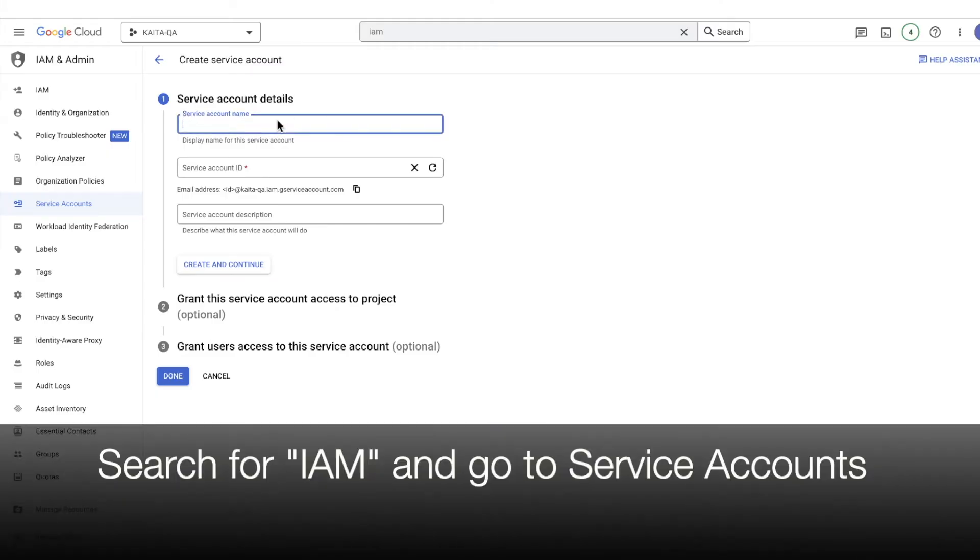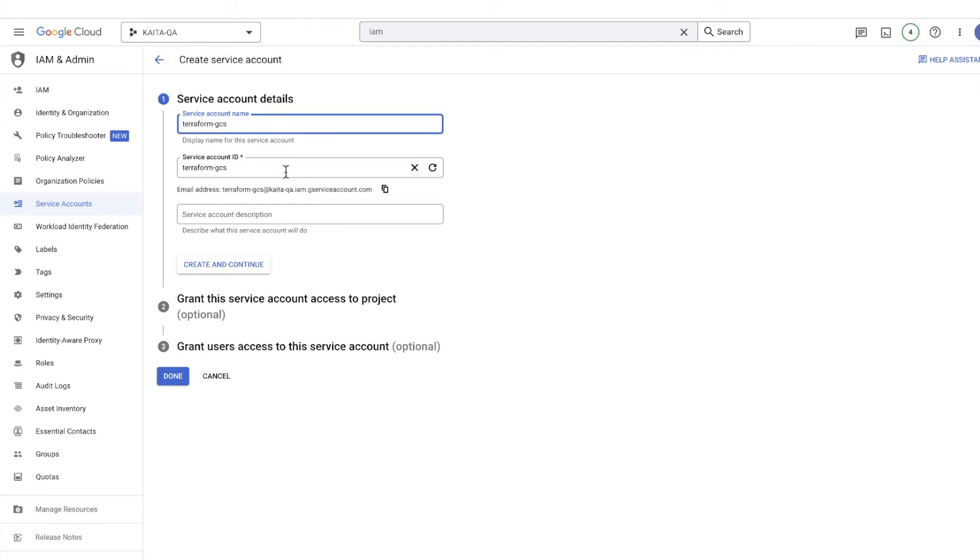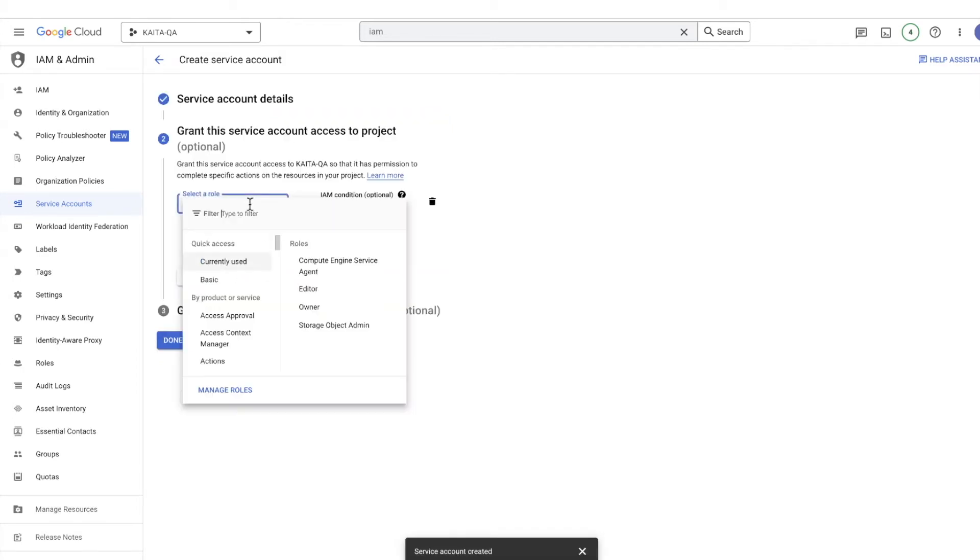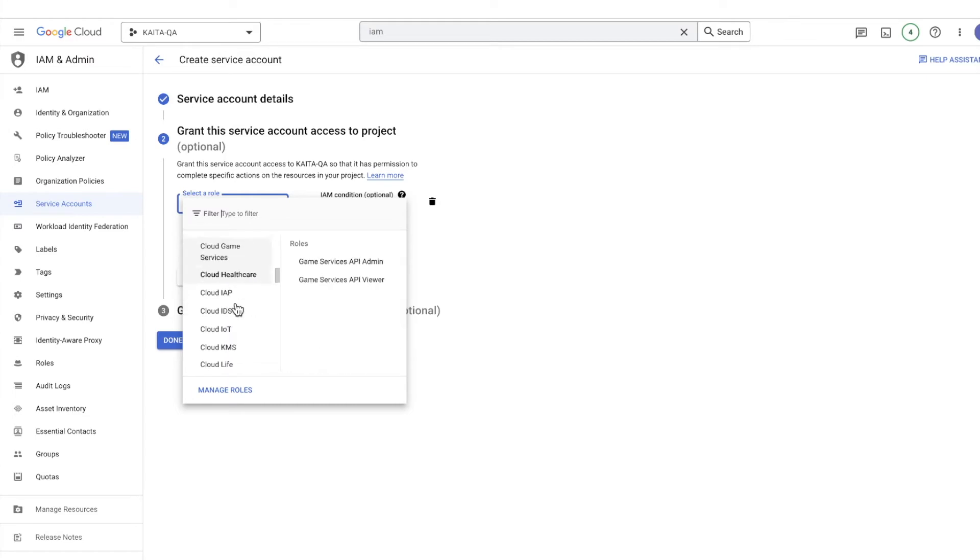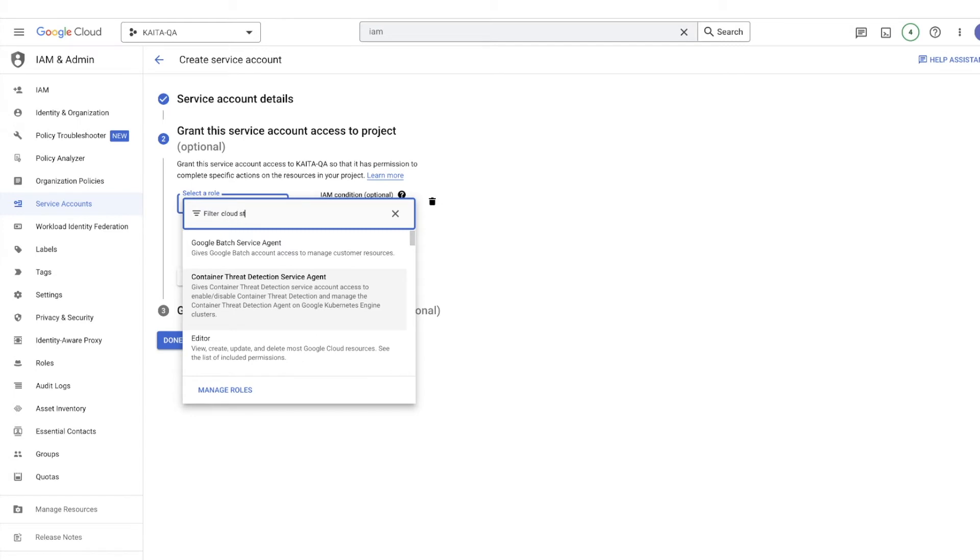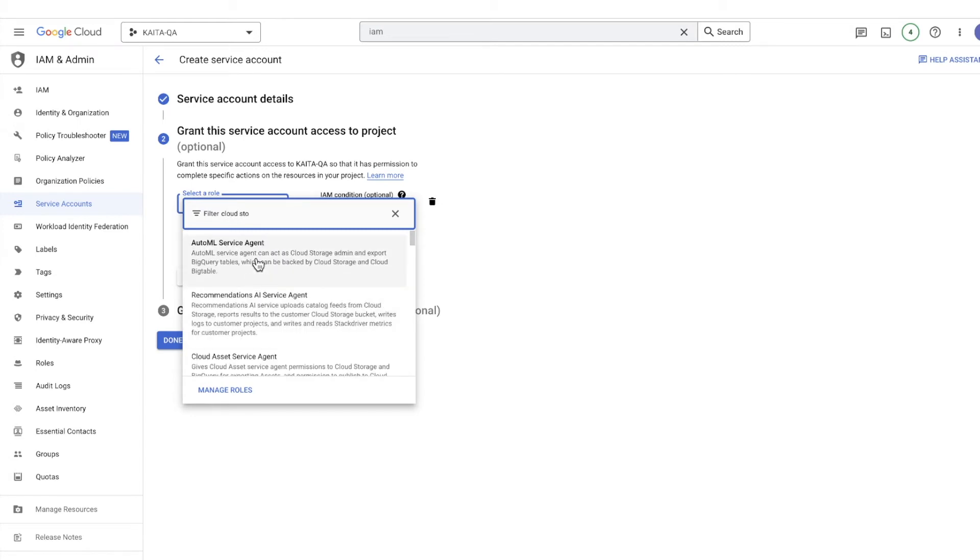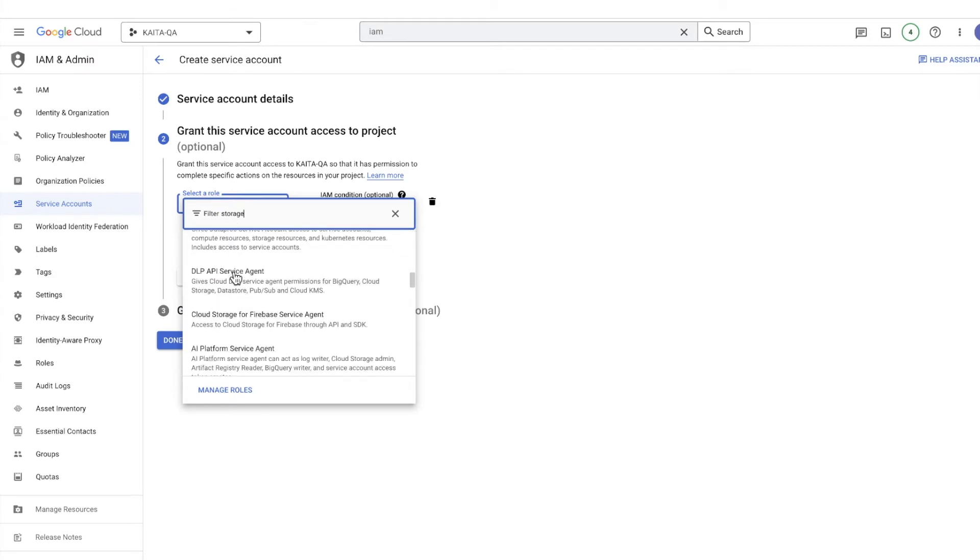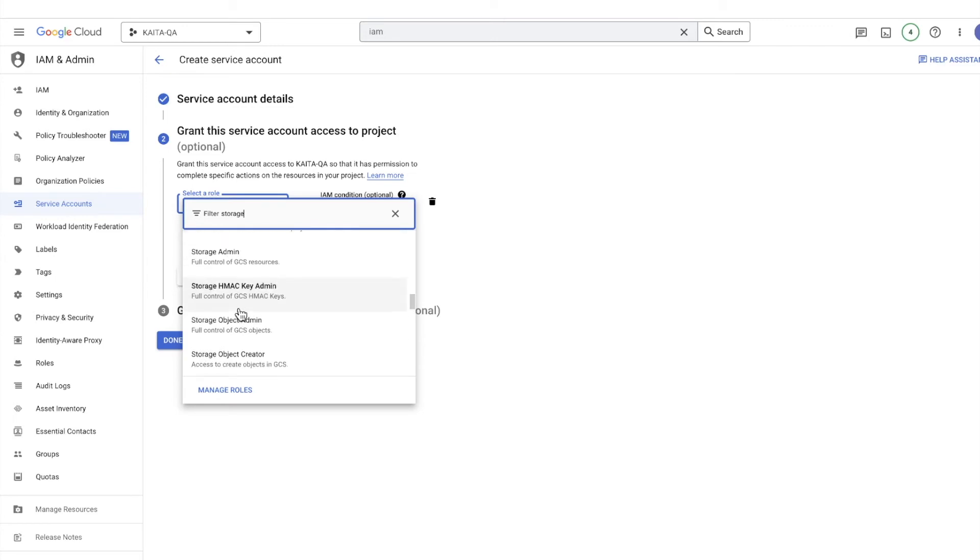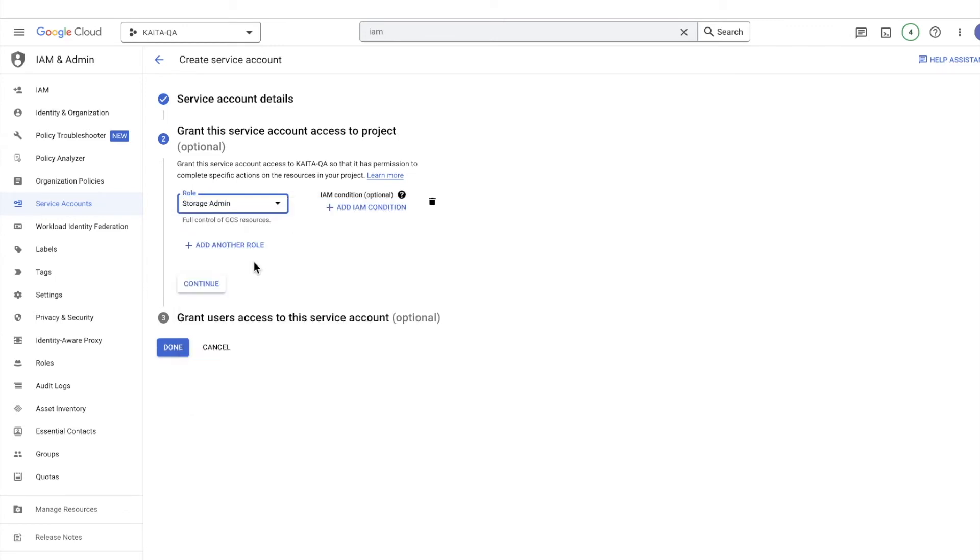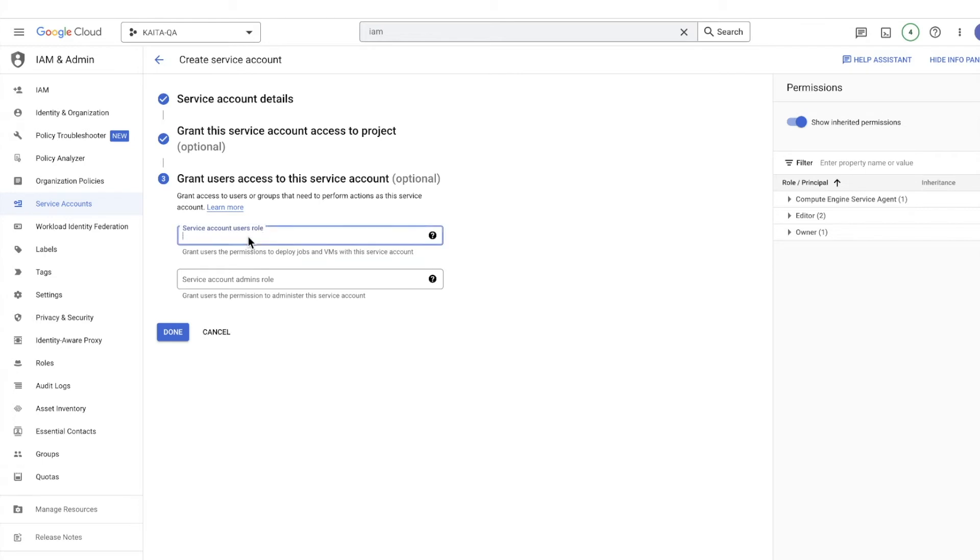We'll create a service account. Search for IAM and select 'Service Accounts'. Name the service account—we'll call this 'terraform-gcs'. Select permissions for it. There are many permissions, so search for 'storage' and select 'Storage Administrator'. Then continue and leave the rest as default.